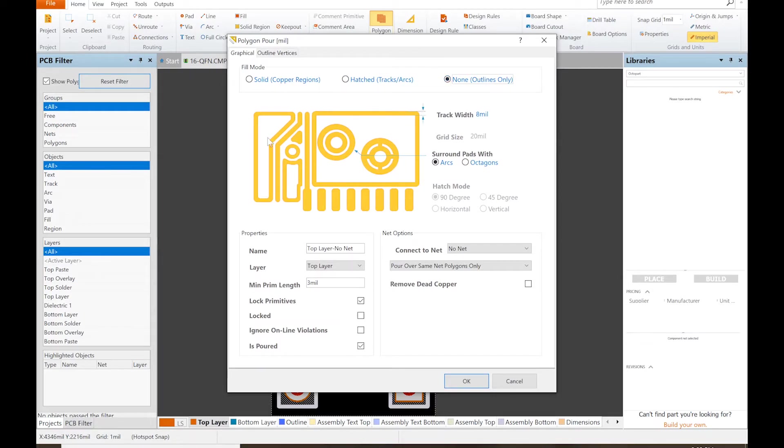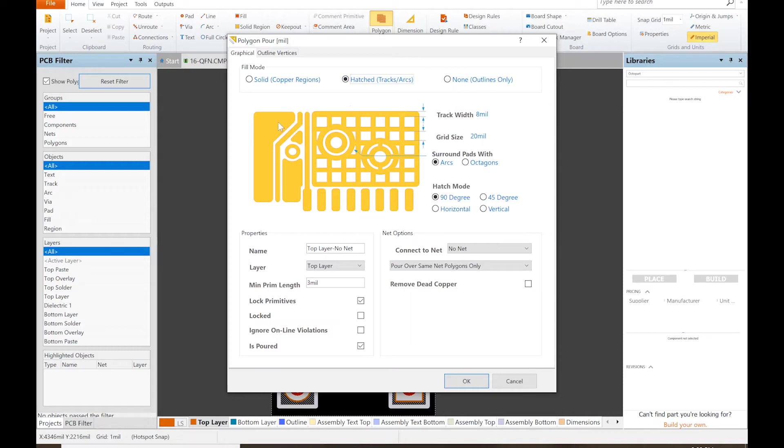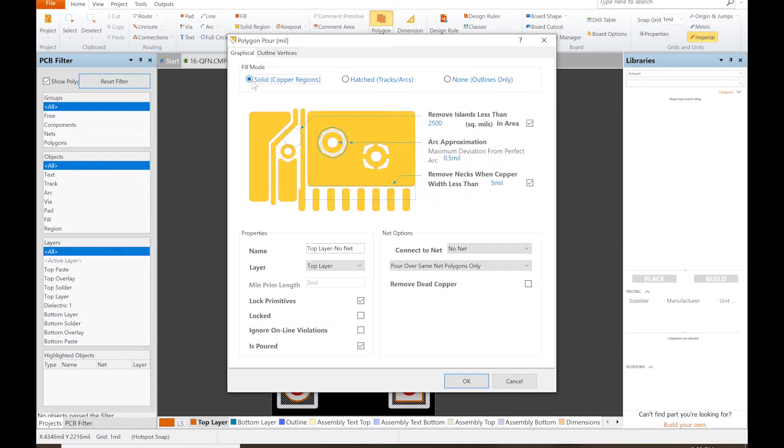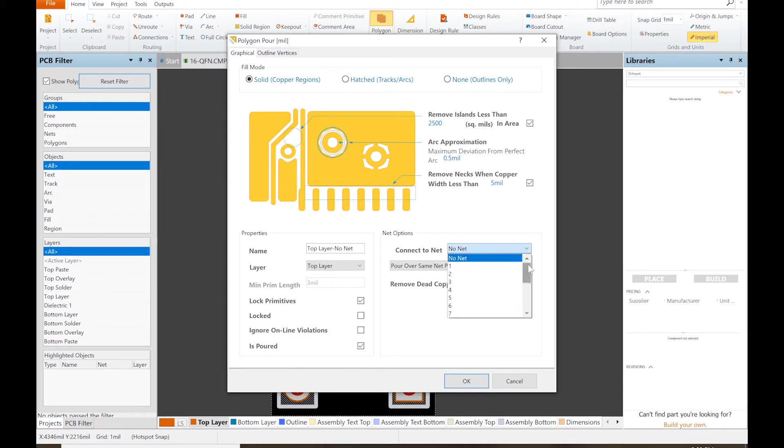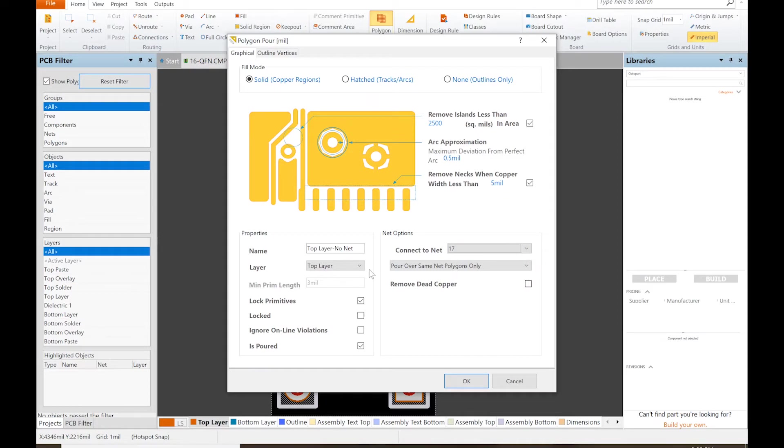I'm not really sure what the advantages of this is, so we're just going to go with solid. We want to make sure that we actually connected to a particular net, so we want to actually choose pin 17 and top layer. We're just going to rename this as 17 top layer pour over same polygons only. Click OK.